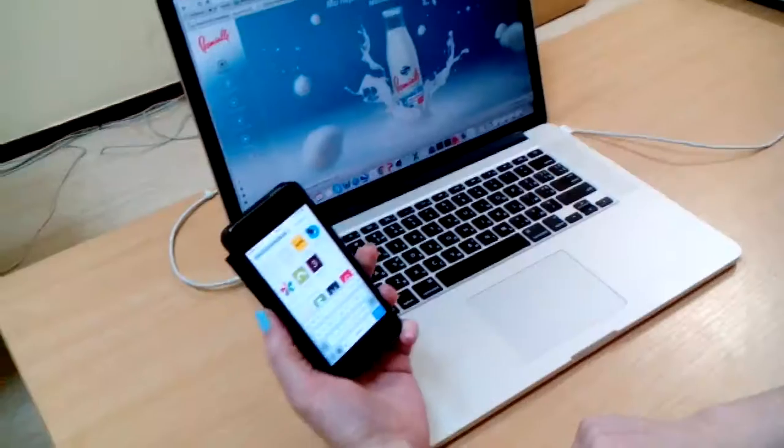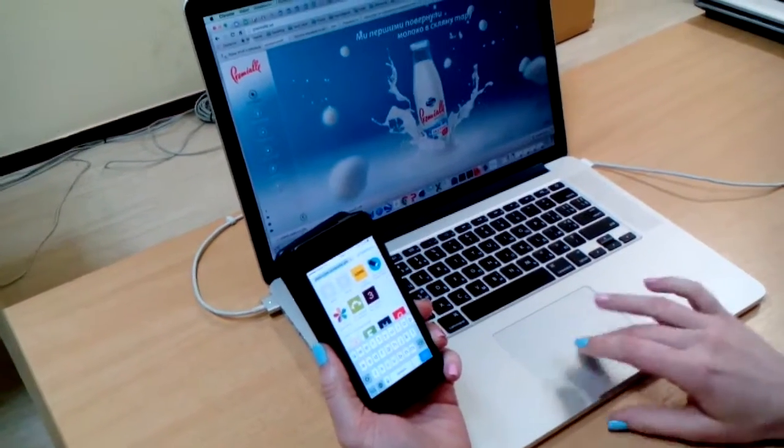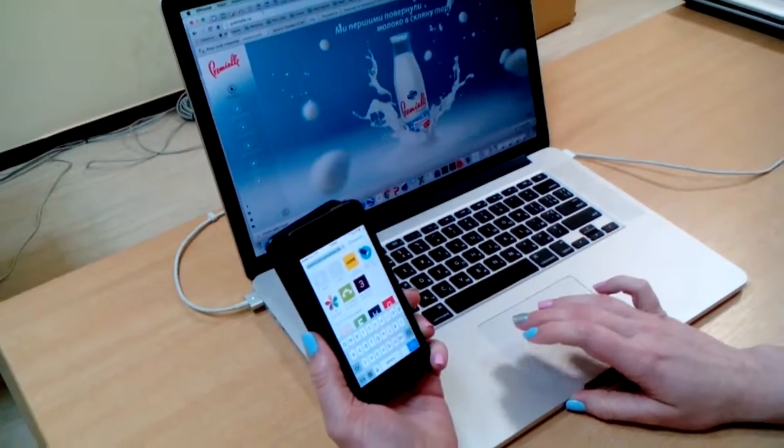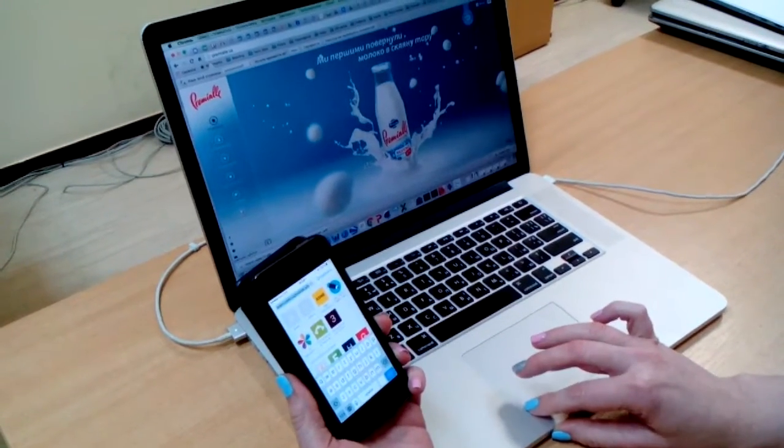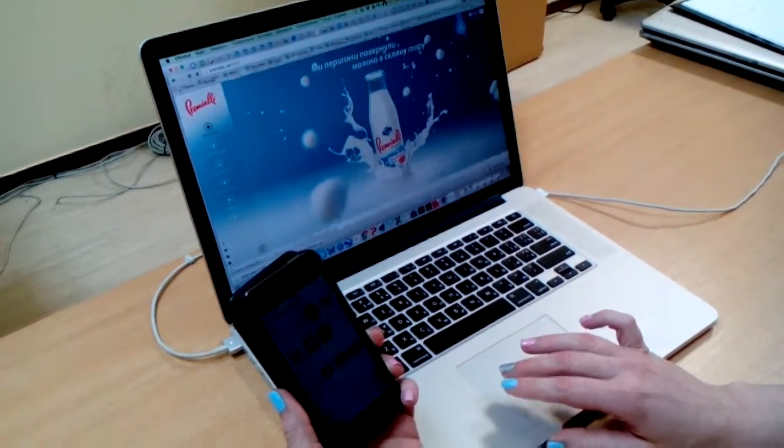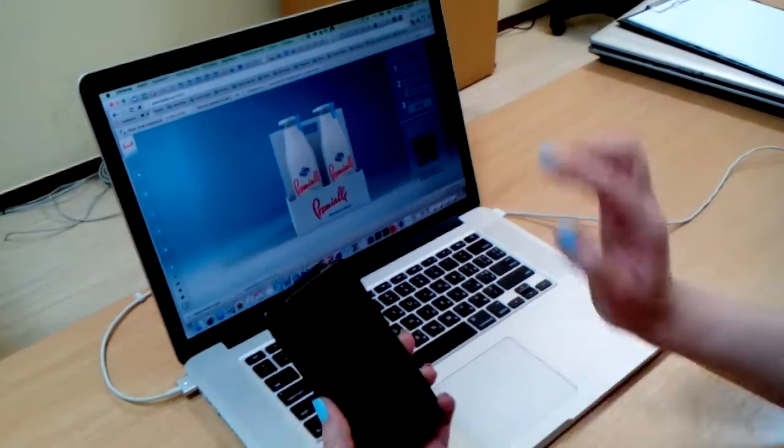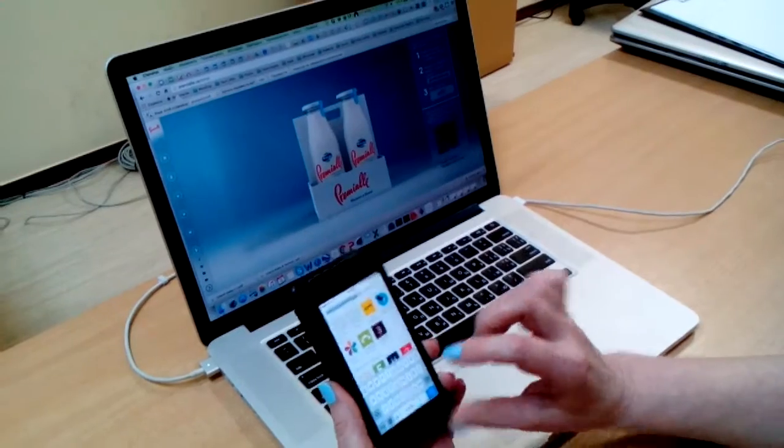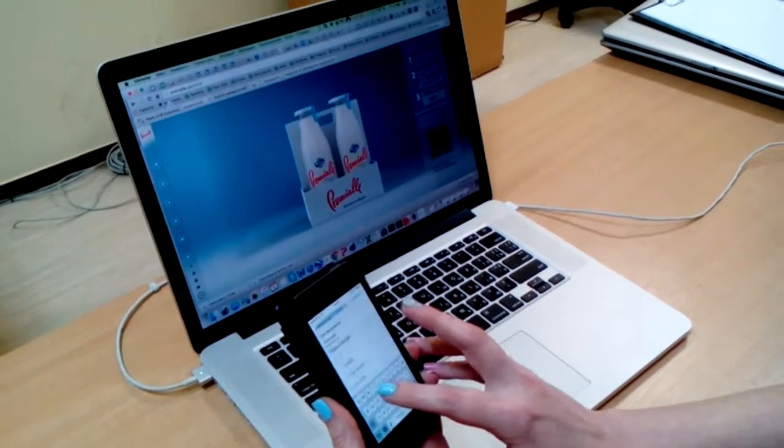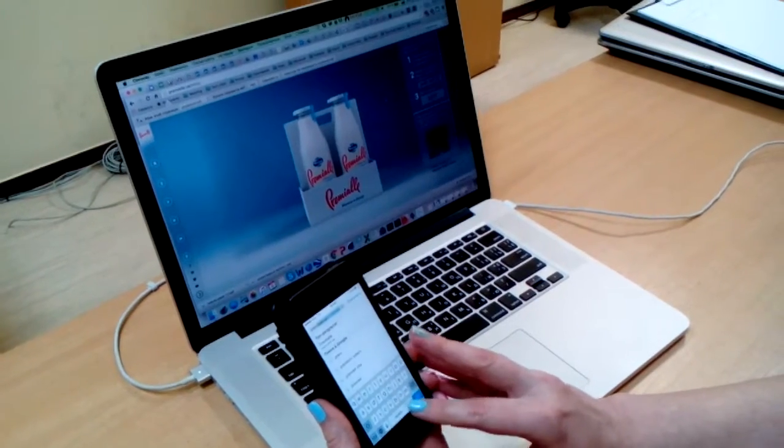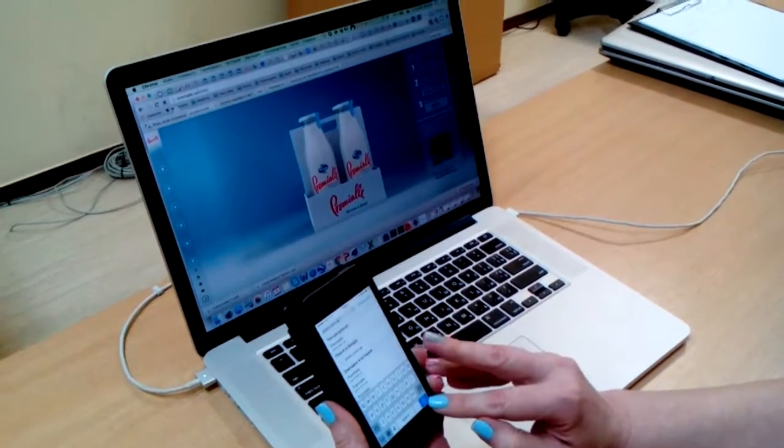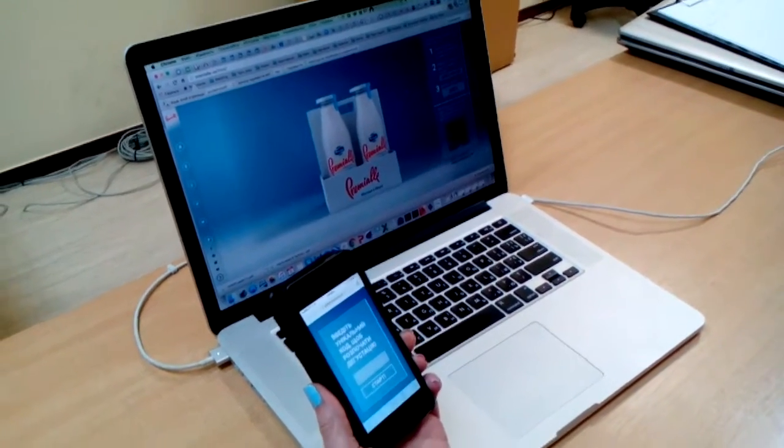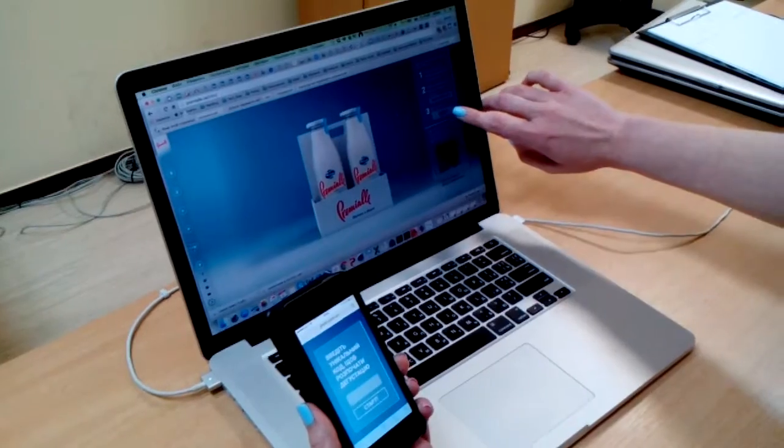Alright, okay, so here we are at premiereally.ua. Let's see what we can do with it. We press this little blue button, and we have to type in our phone this website prem.com.ua, which is prem.com.ua.